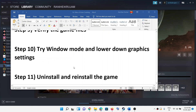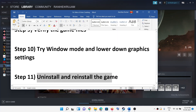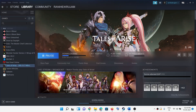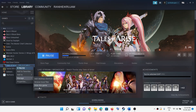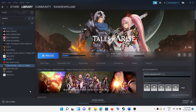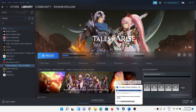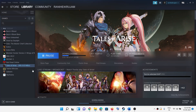If nothing is working, uninstall and reinstall the game. Go to Steam, right-click on the game, click on manage, then click on uninstall. After uninstallation, go to the game installation folder and delete the game folder. Restart your computer and then reinstall the game. One of these steps should definitely help you get the game running on your computer.